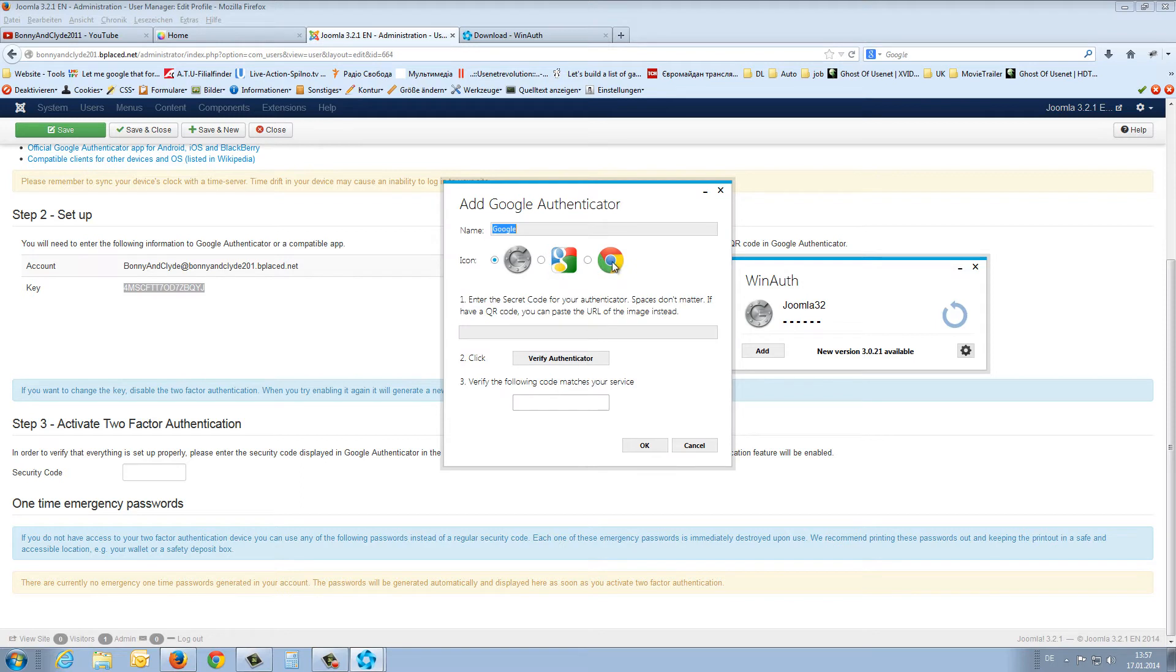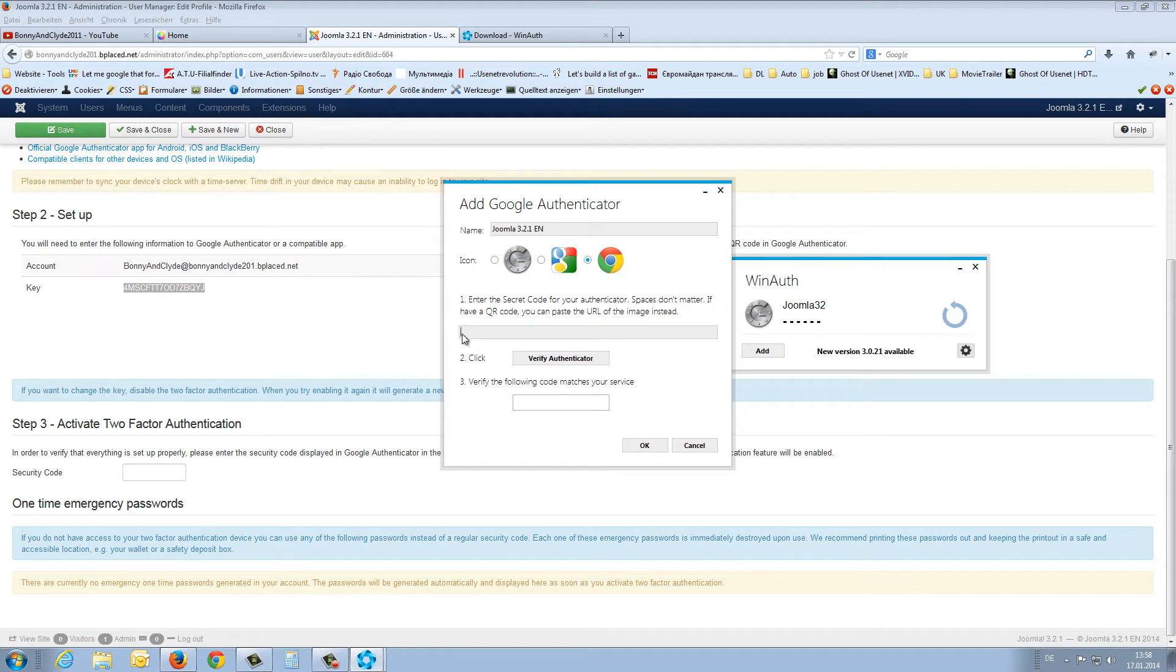Then I can choose an icon and give it a name. This is for the site joomla3.2.1en. Then you have to enter the key from here in this line.